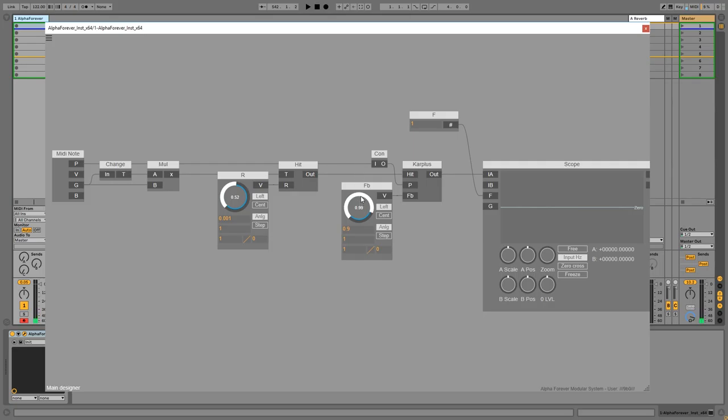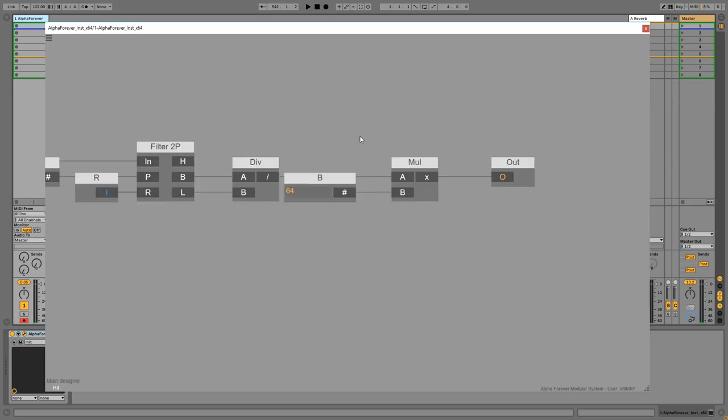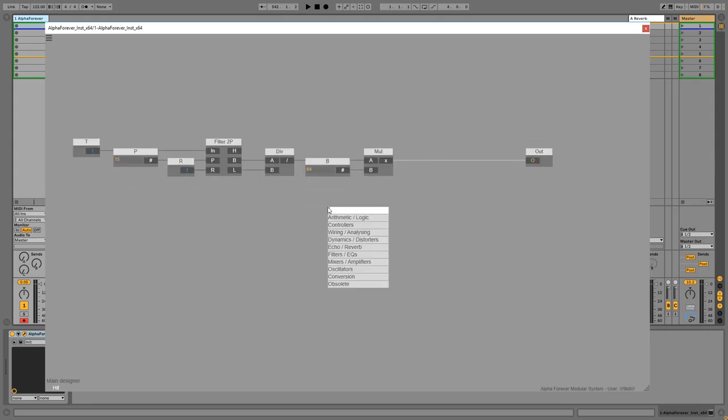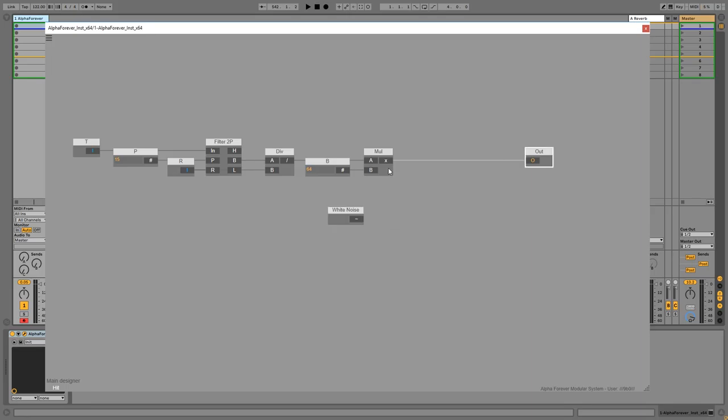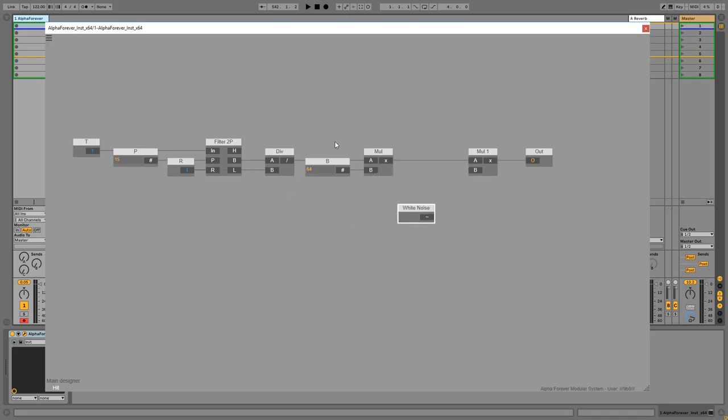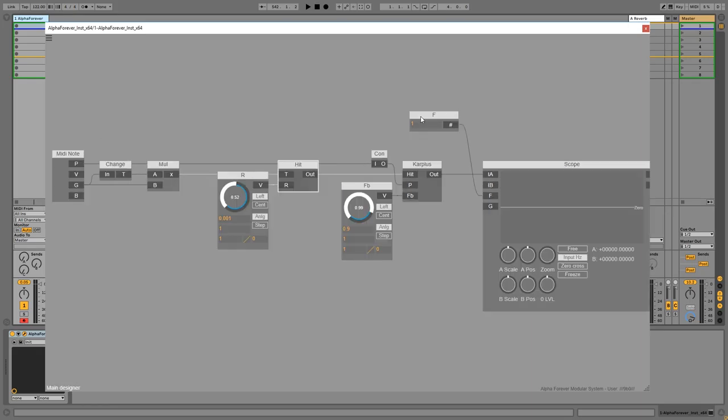And now we will need something that makes this hit a bit more interesting. So I'm thinking about using a noise, like white noise, and multiply. So the whole structure will be something like an envelope for a noise from now on.